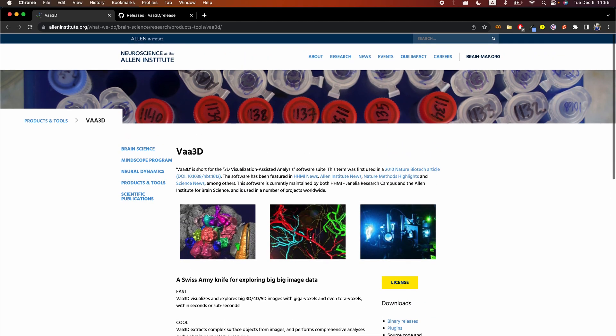Hello. I'm going to be doing a demonstration of how I use VA3D to trace microvasculature structures in confocal 3D volumes.